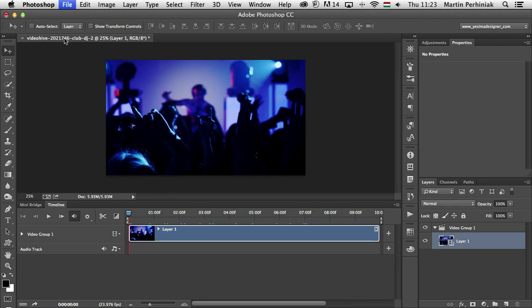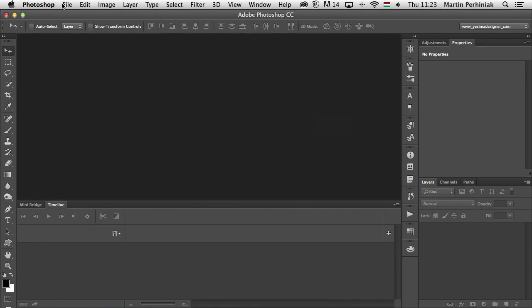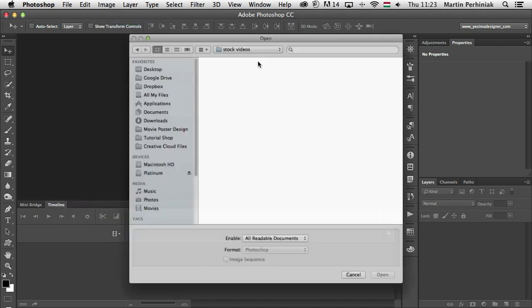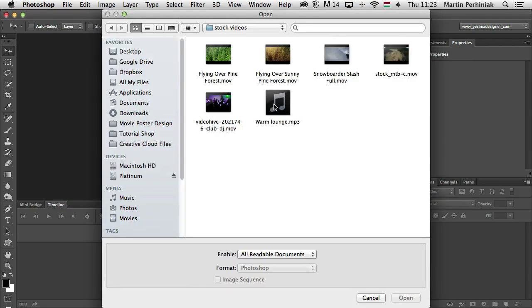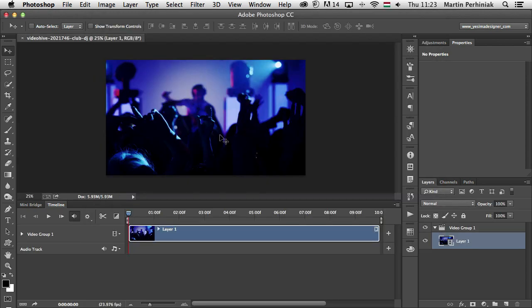First of all let me close this document and show you from the file menu if you go to open and select a file like a QuickTime file. This one is from VideoHive, a stock video footage. If I click on open it comes up as a Photoshop file but with a video group layer. So that's the video file.